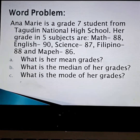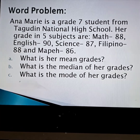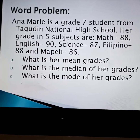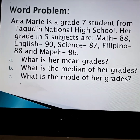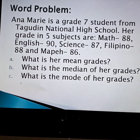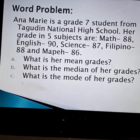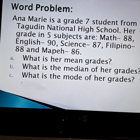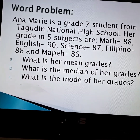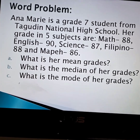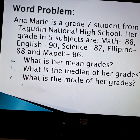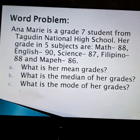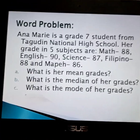So, before we go to the definition of the mean, median, and mode, we have a word problem here. Anna Marie is a grade 7 student from Tagudin National High School. Her grades in 5 subjects: Math — 88, English — 90, Science — 87, Filipino — 88, and MAPIS — 86.